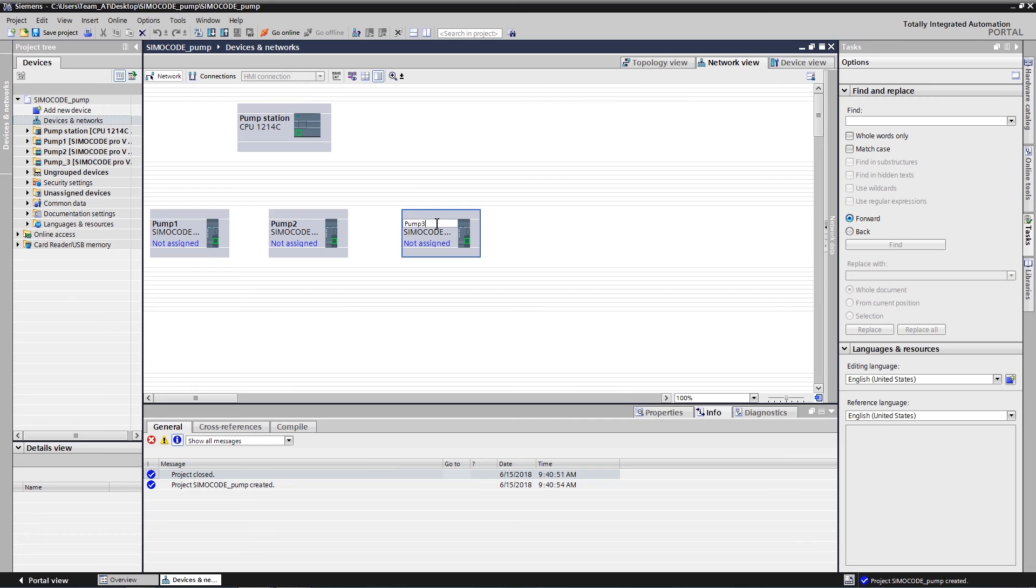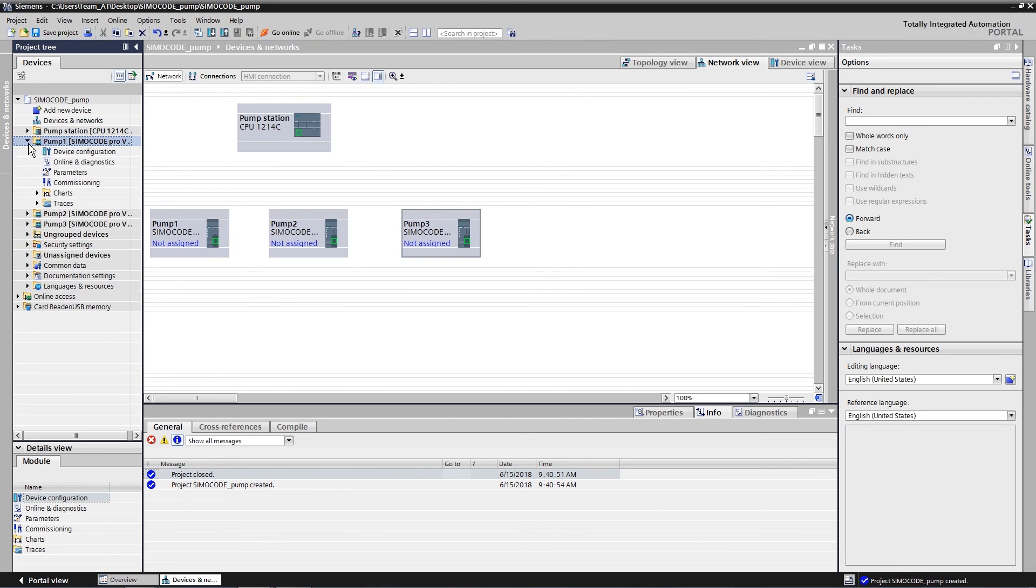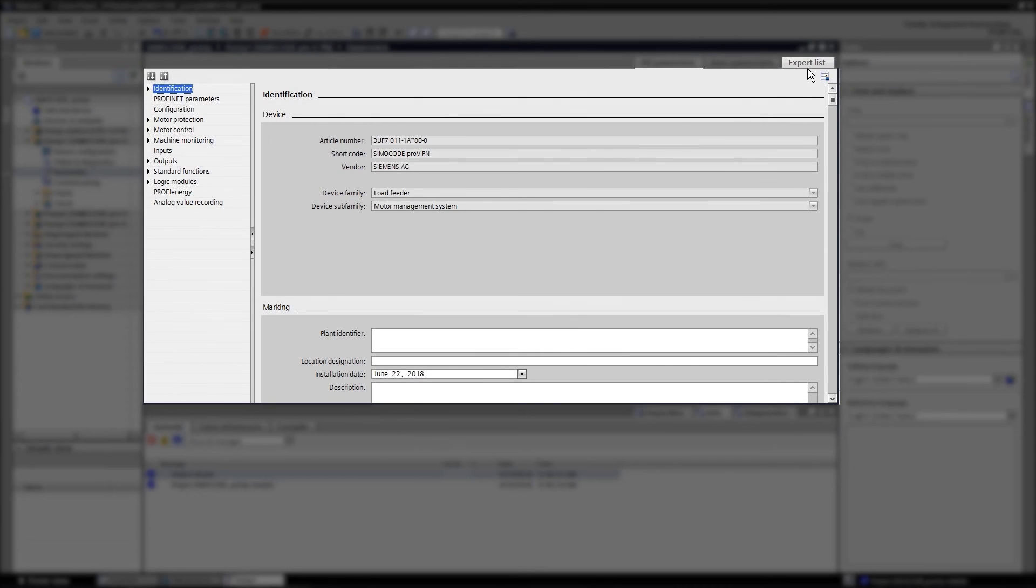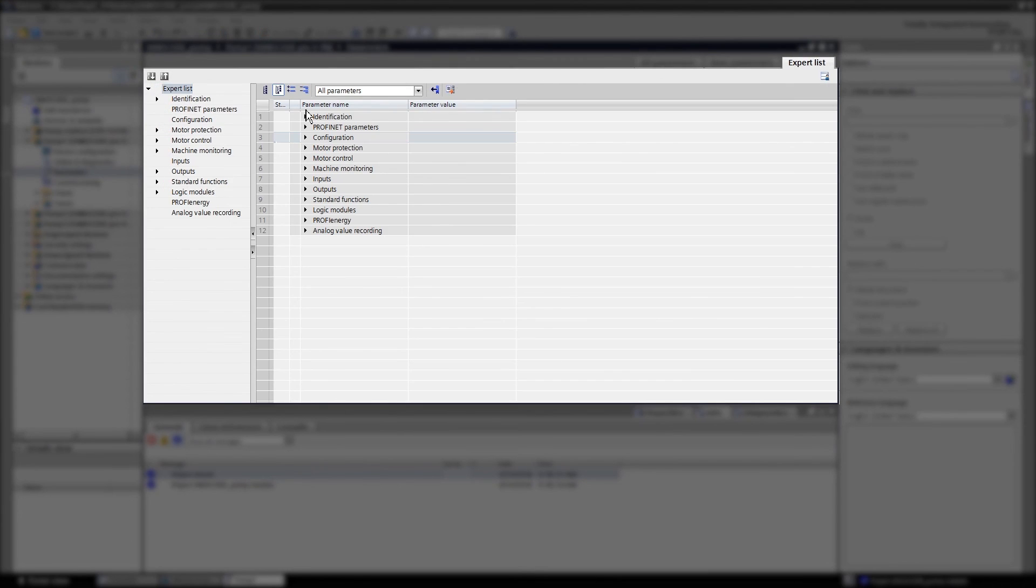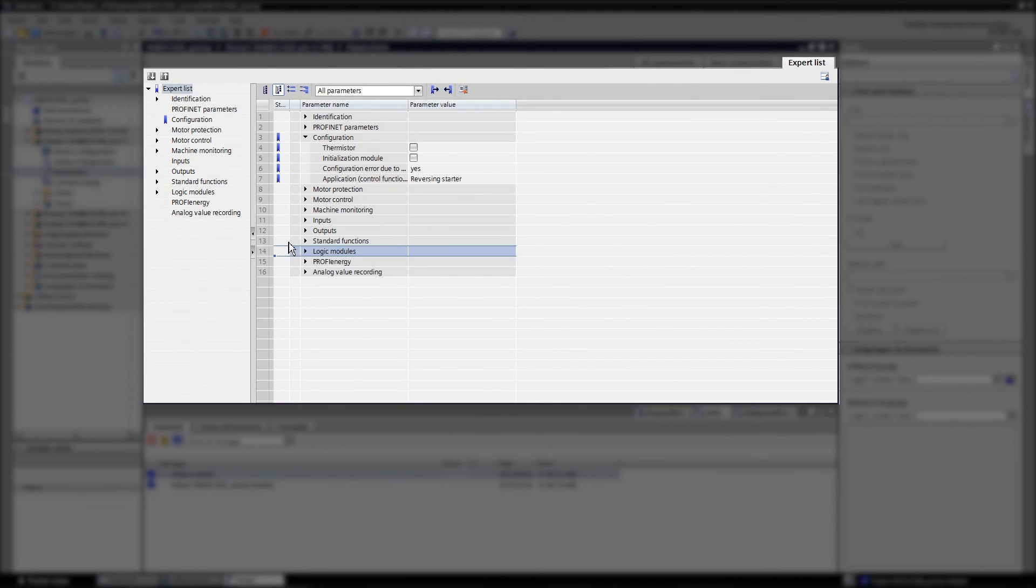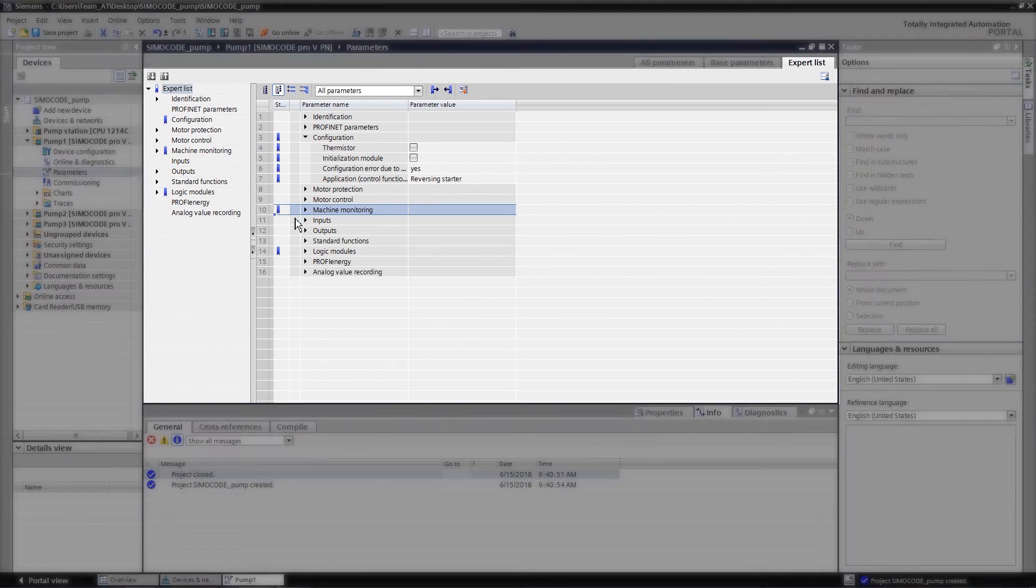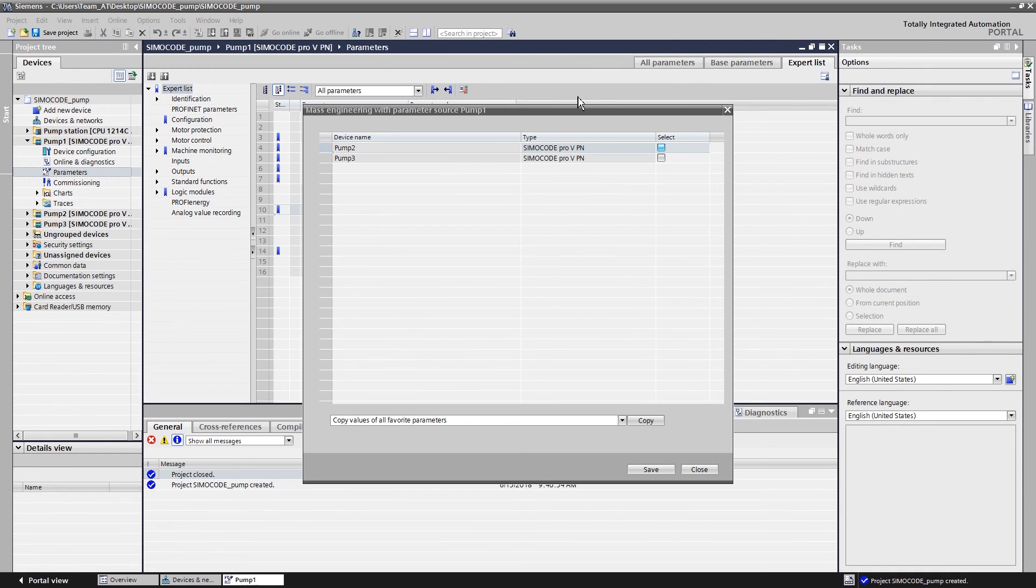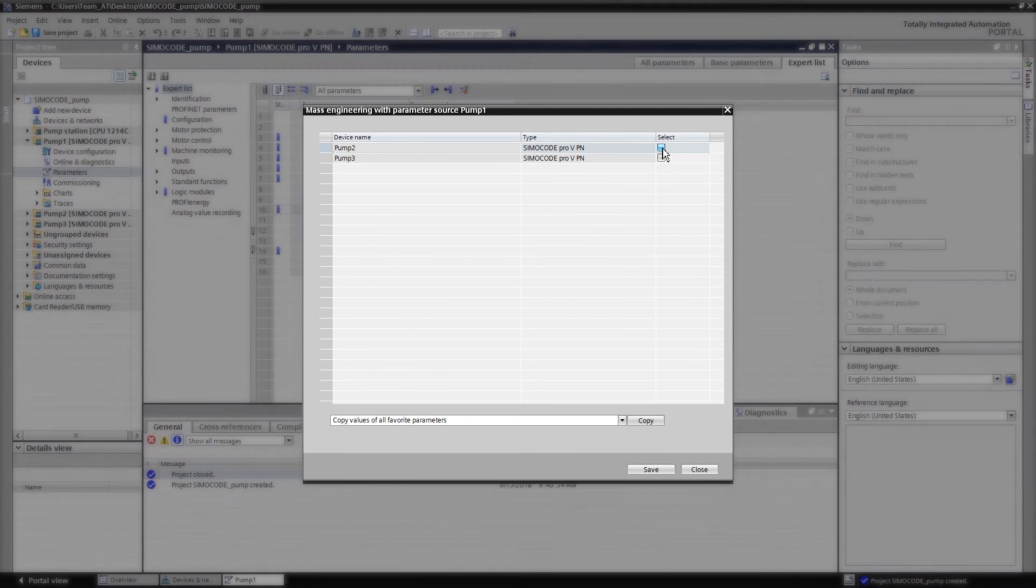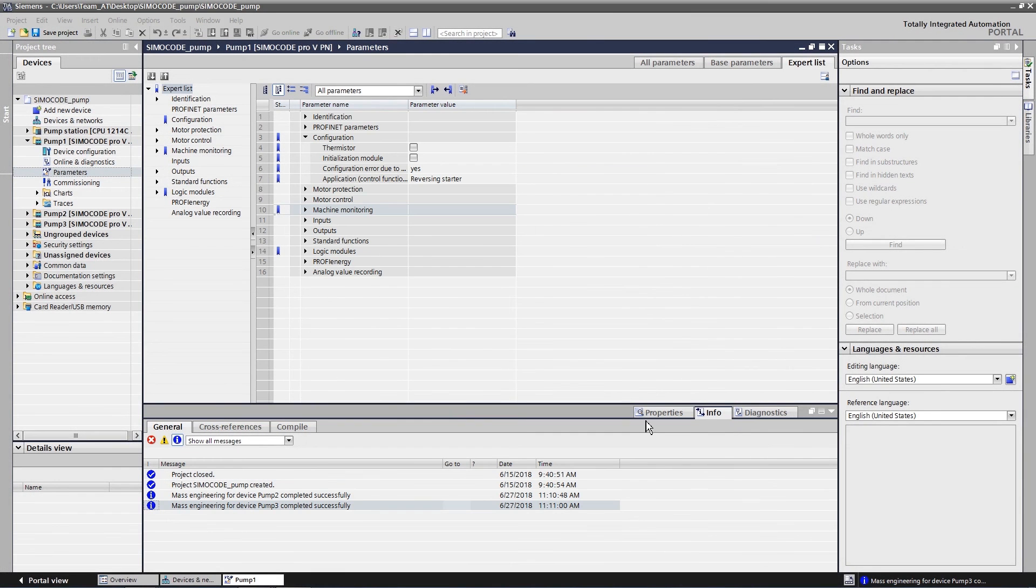To do so, just open the parameter editor in the expert view and copy the values from the first feeder to the others. Mark all parameters to be copied as favorites. Use the mass engineering dialog to copy the data to the other motor feeders.